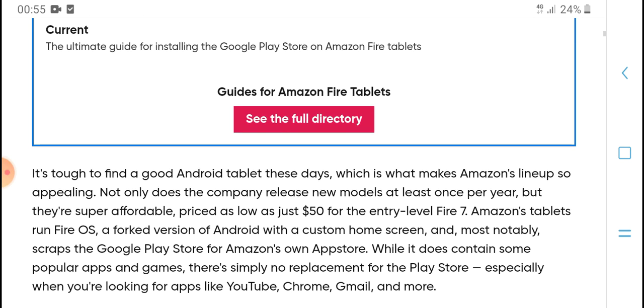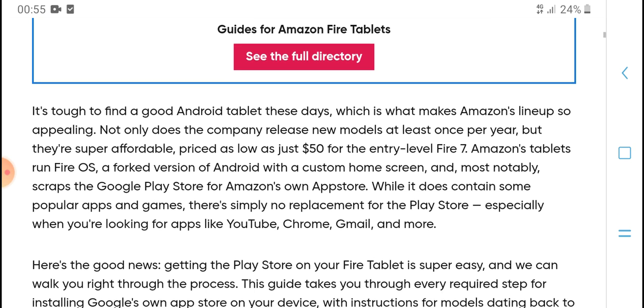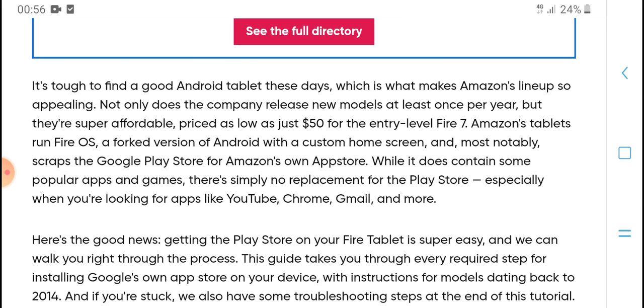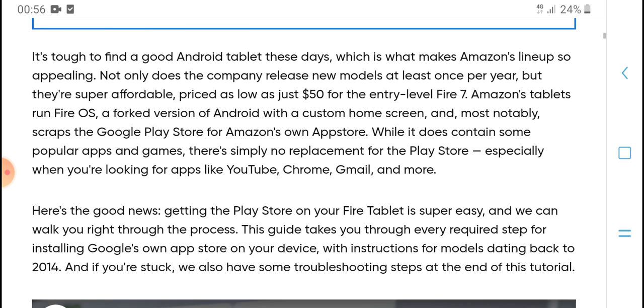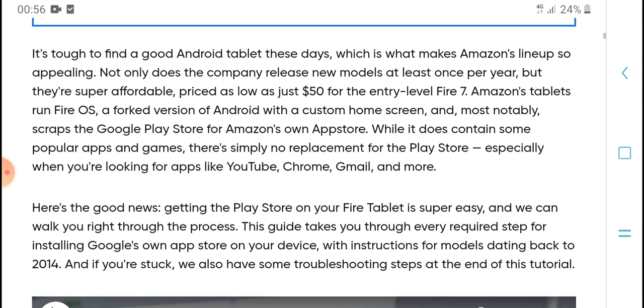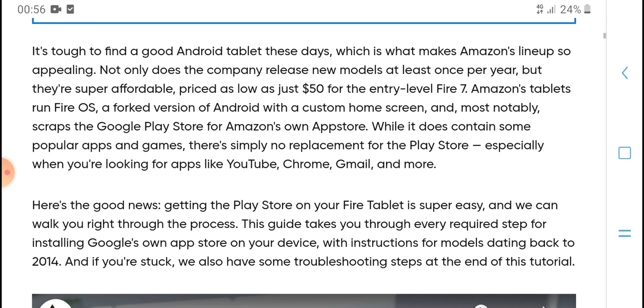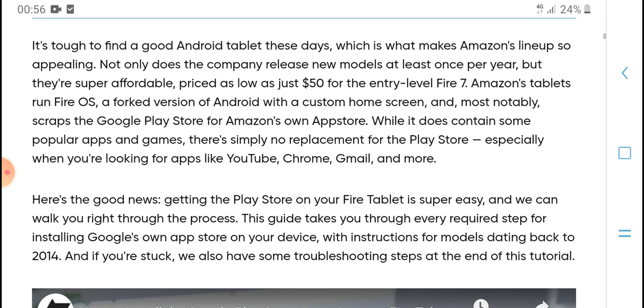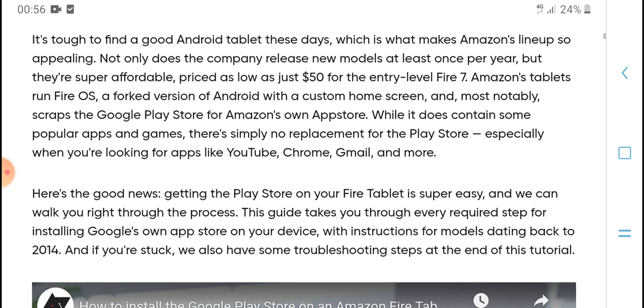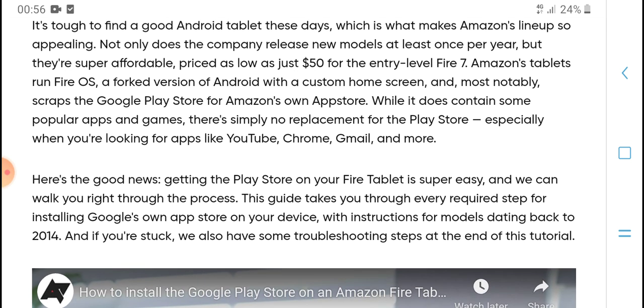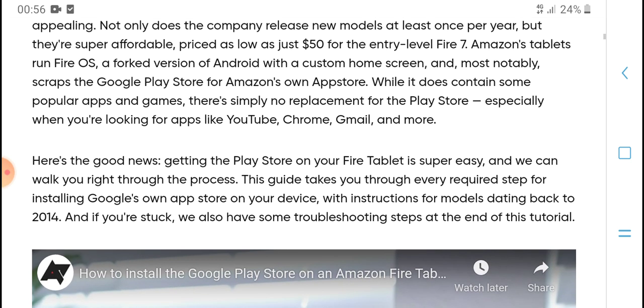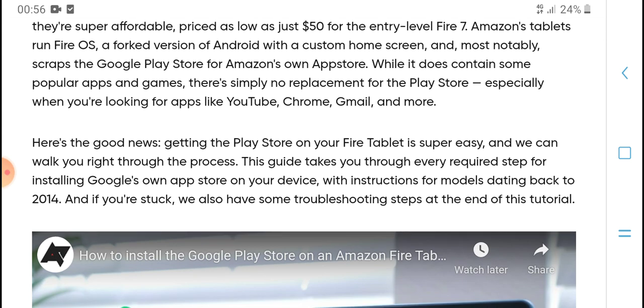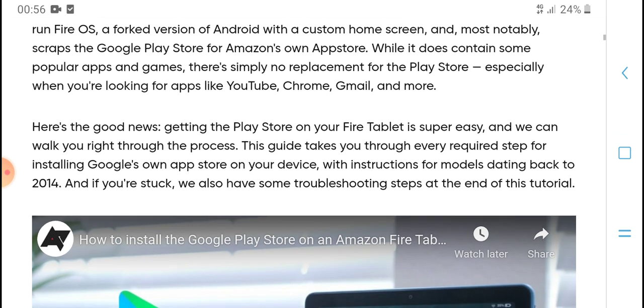The ultimate guide for installation of the Play Store on Amazon Fire tablets. This guide for Amazon Fire tablets targets one of the best budget Android tablets to this day, which makes Amazon's lineup appealing. Not only does the company release new models of its latest ones per year, but they super offer prices as low as just $15 for entry-level Fire 7. Amazon tablets run Fire OS.